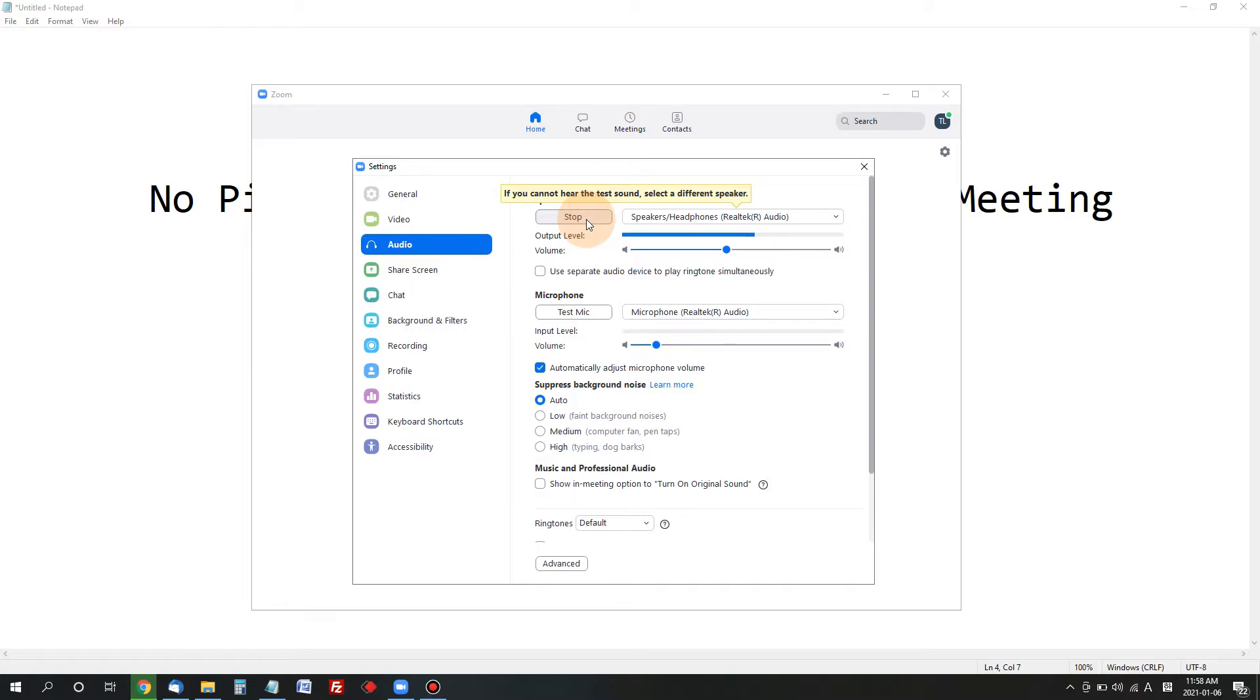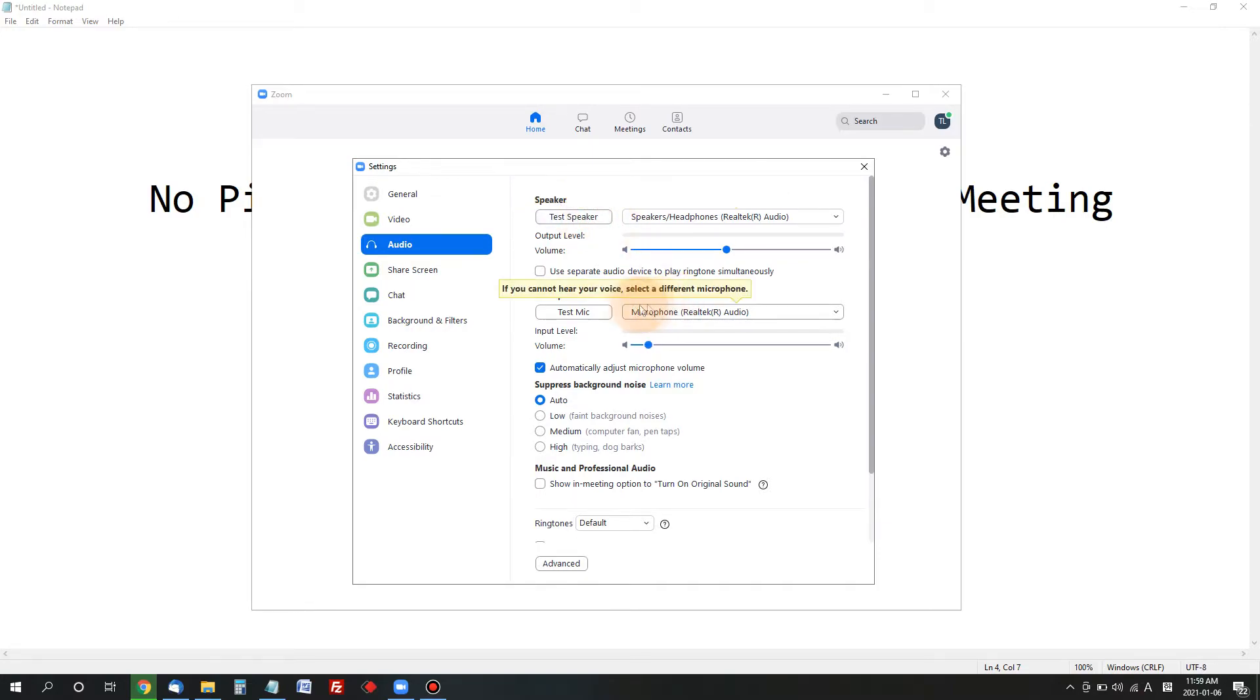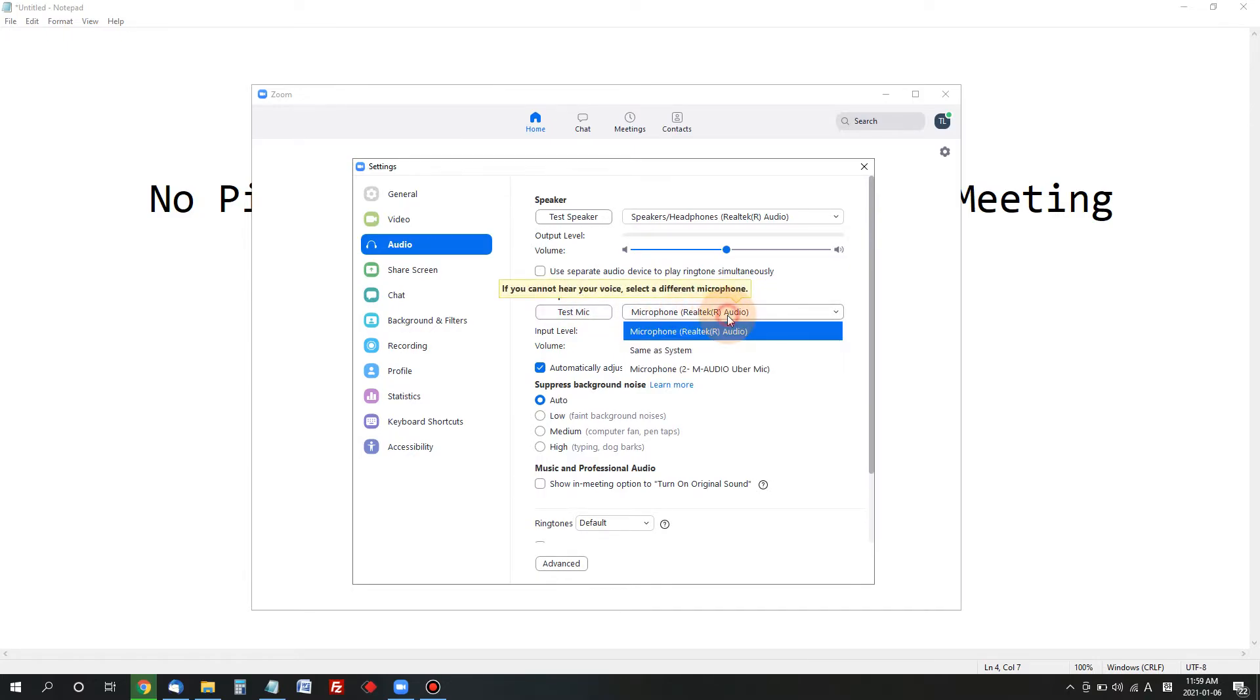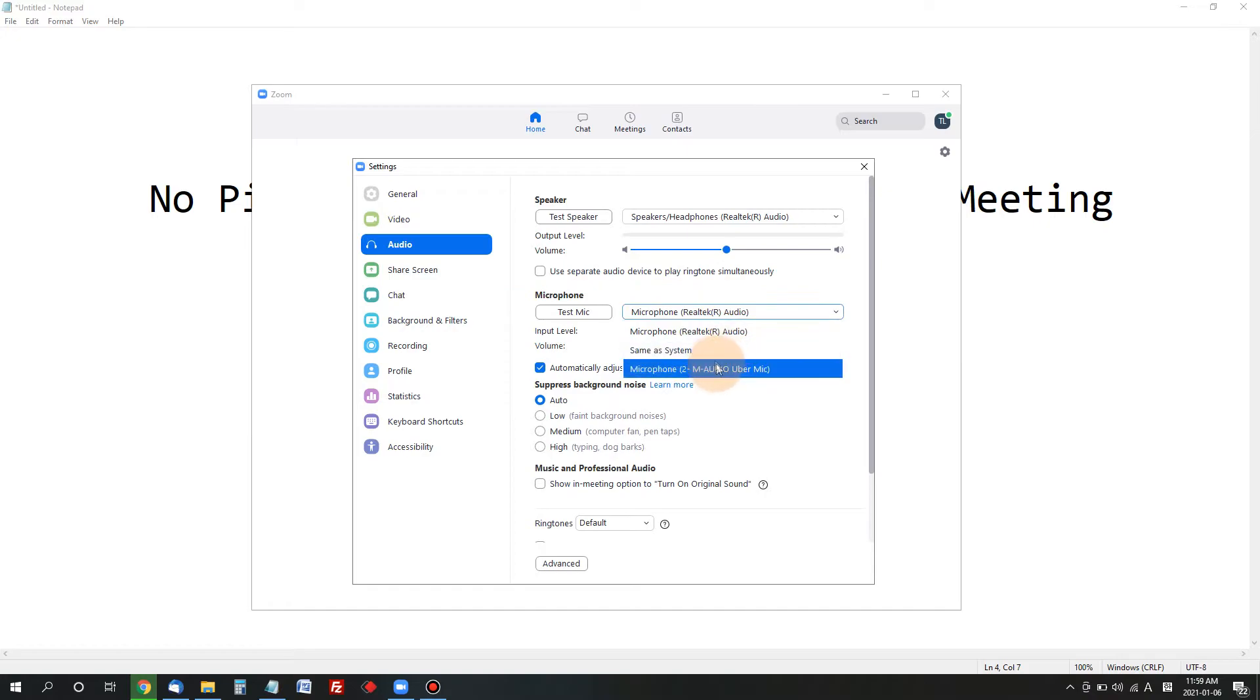Next is microphone. Here's a tool that you can test your microphone to see if your microphone is really working.